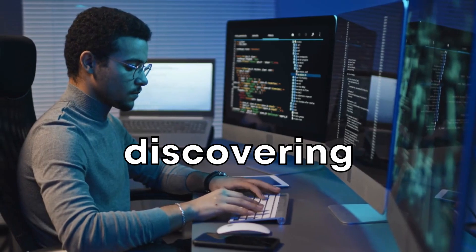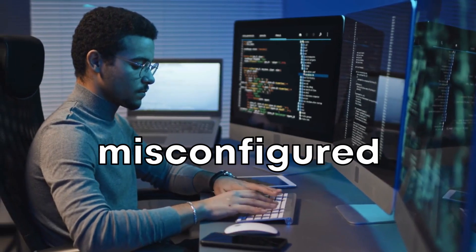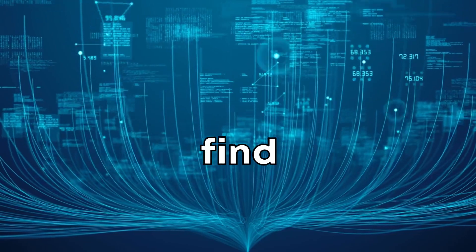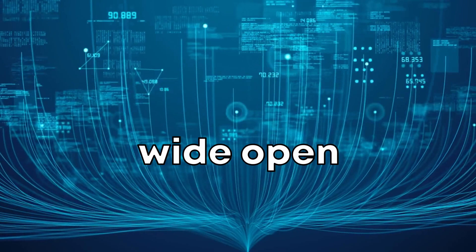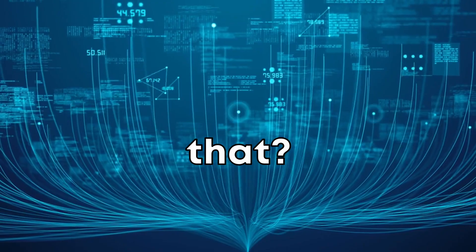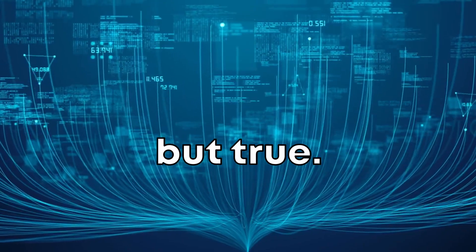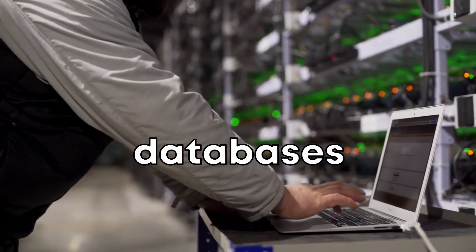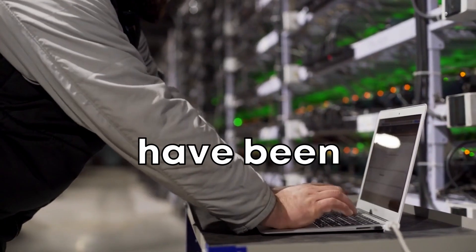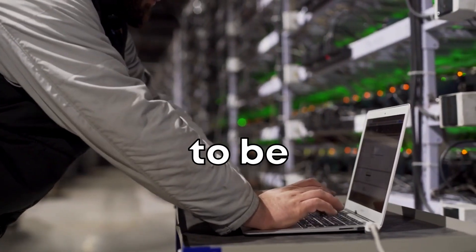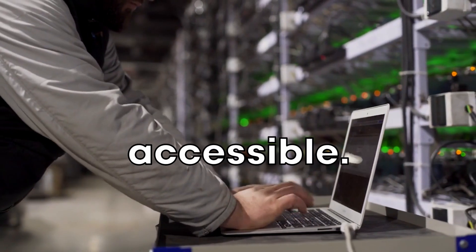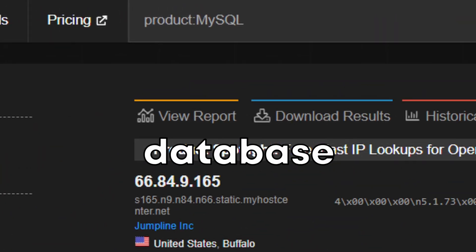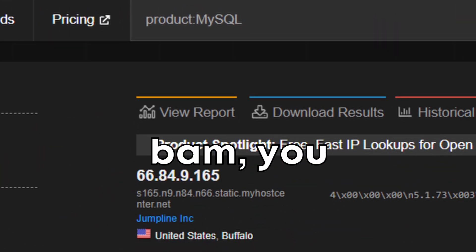Let's start with discovering misconfigured databases. Ever thought you could find databases wide open just like that? It's crazy, but true. With Shodan, you can identify databases that have been misconfigured to be publicly accessible. Just search with the database name and bam, you're in.